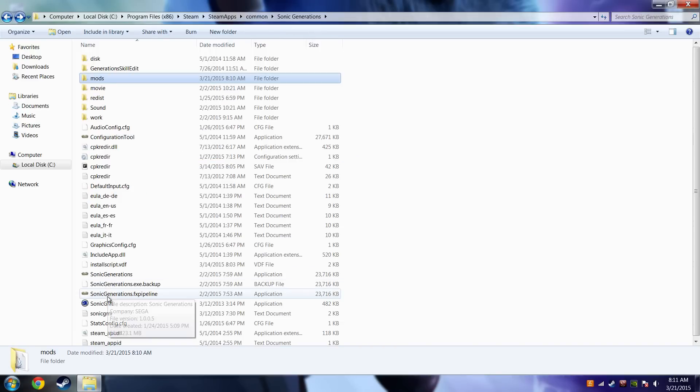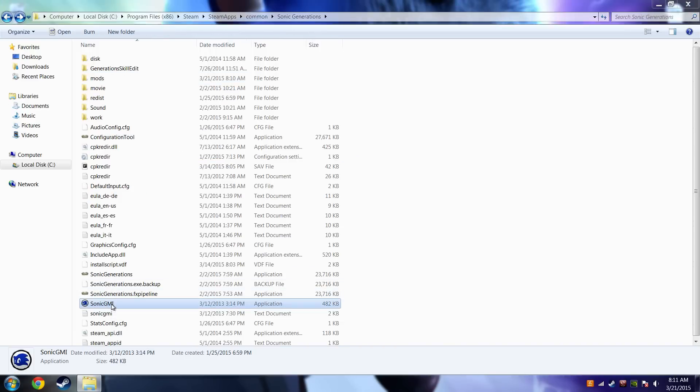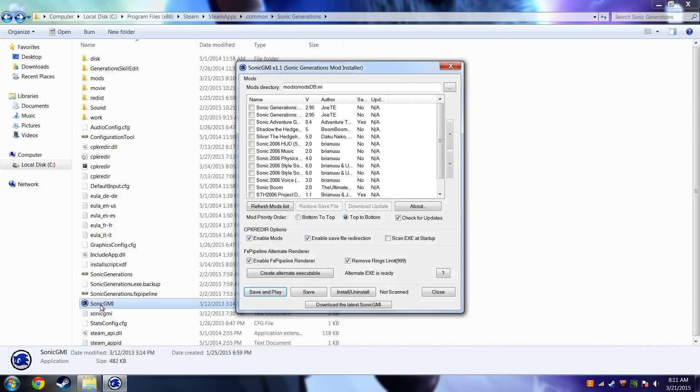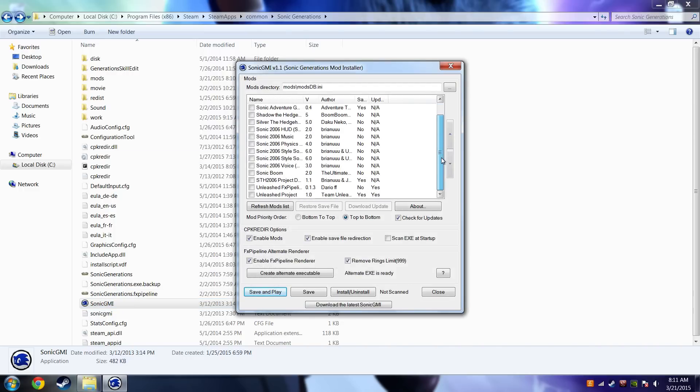Open up SonicGMI, you'll find it straight right here. And then you want to look for the mod that you just installed. So, here's the Sonic Boom mod. I want to check that.